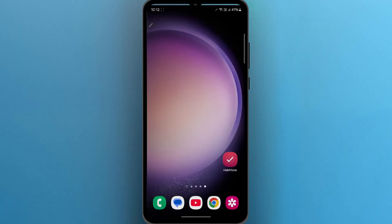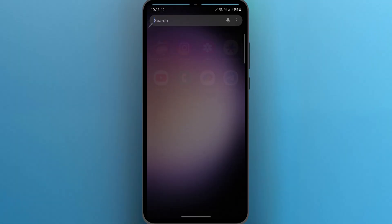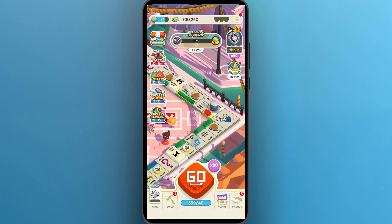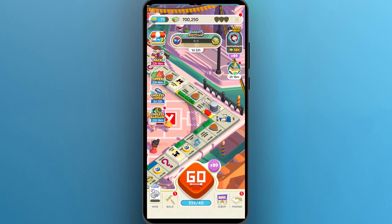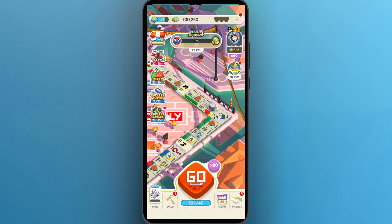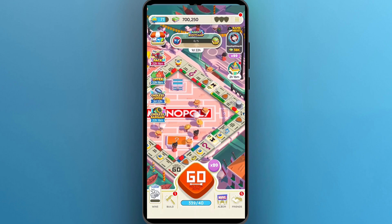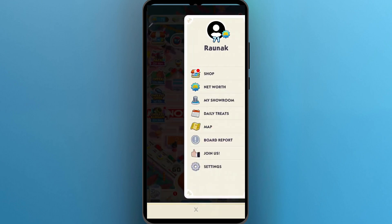In order to do this, first of all, open your Monopoly Go application and you will see the Monopoly Go dashboard. Here you'll have to simply click on the three-lined icon at the top right side of the screen.